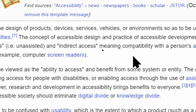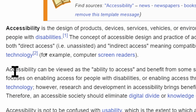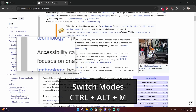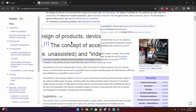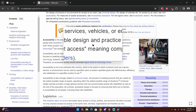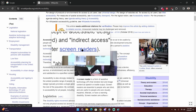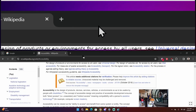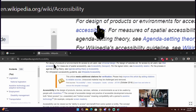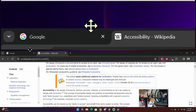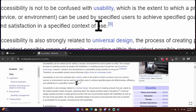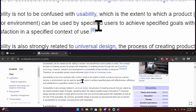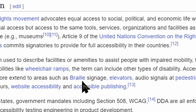Currently Windows Magnifier is set to full screen, but there are other mode options you can cycle through by pressing Ctrl+Alt+M. The lens view magnifies an area around your cursor while the rest of the screen remains normal. Pressing it again brings up the docked view, where the top of the screen is magnified while the bottom is regular sized. Pressing Ctrl+Alt+M again returns to full screen.